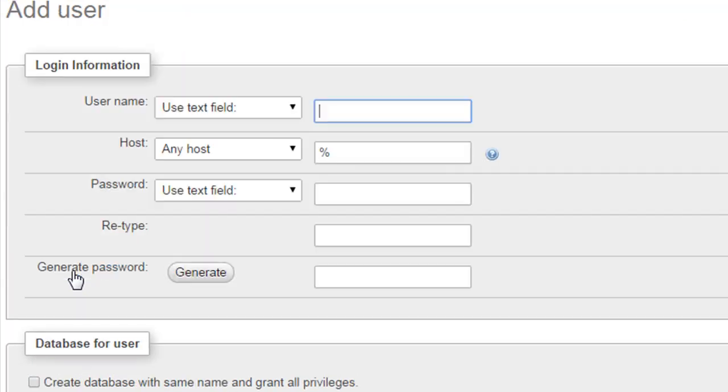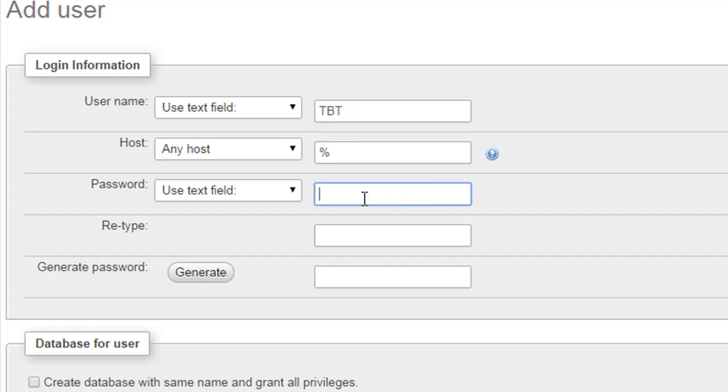Let's say you want to call it TBD - just type that in, and then you also have to type in a password. Let the password be 'hello', and I'll have to retype the password, so I'll type 'hello' again.